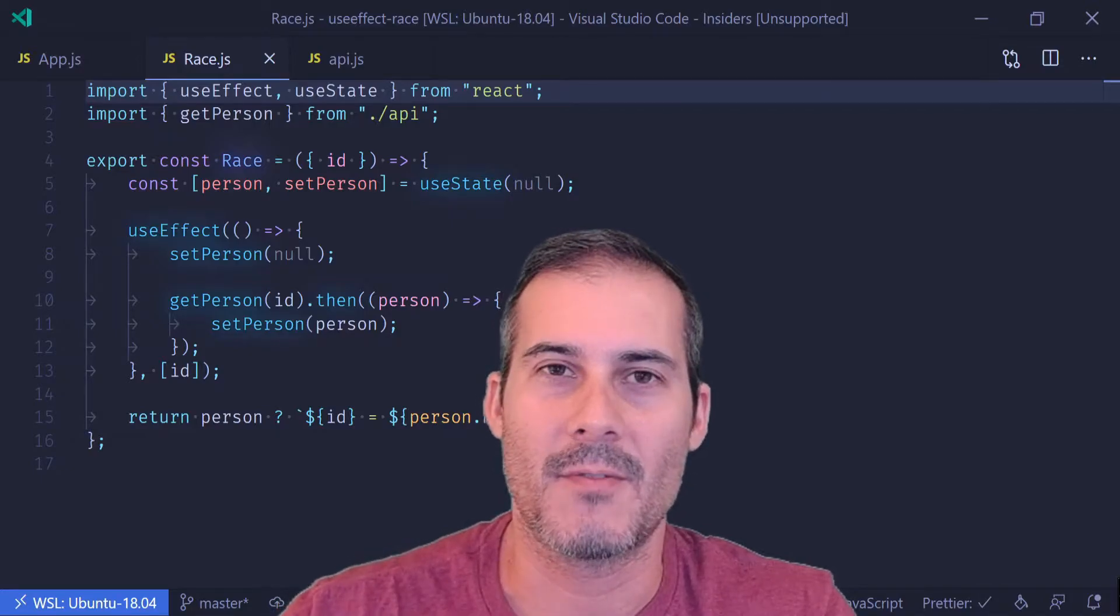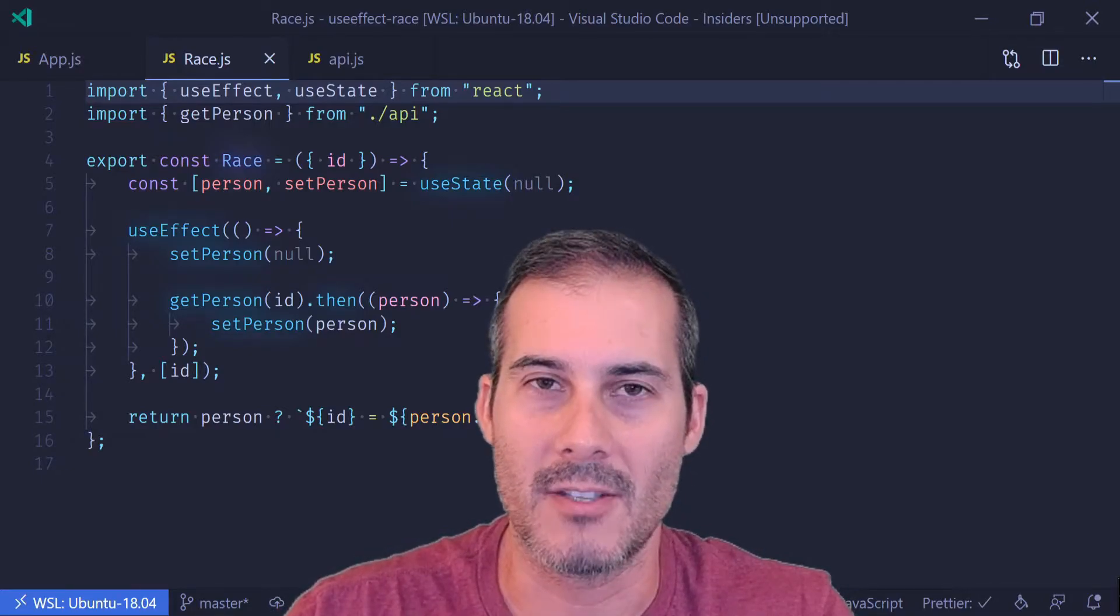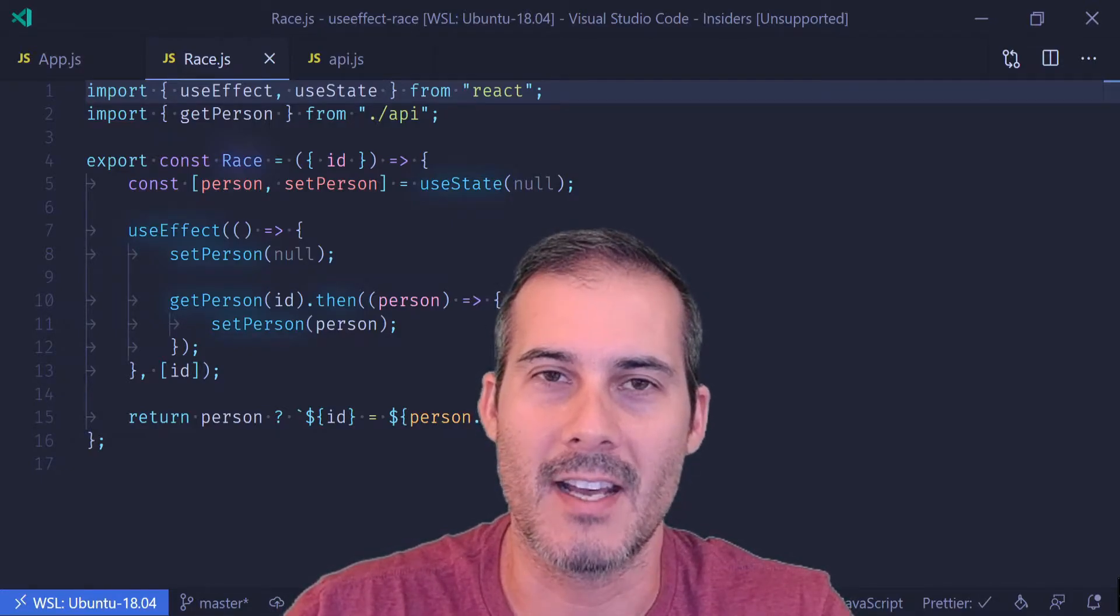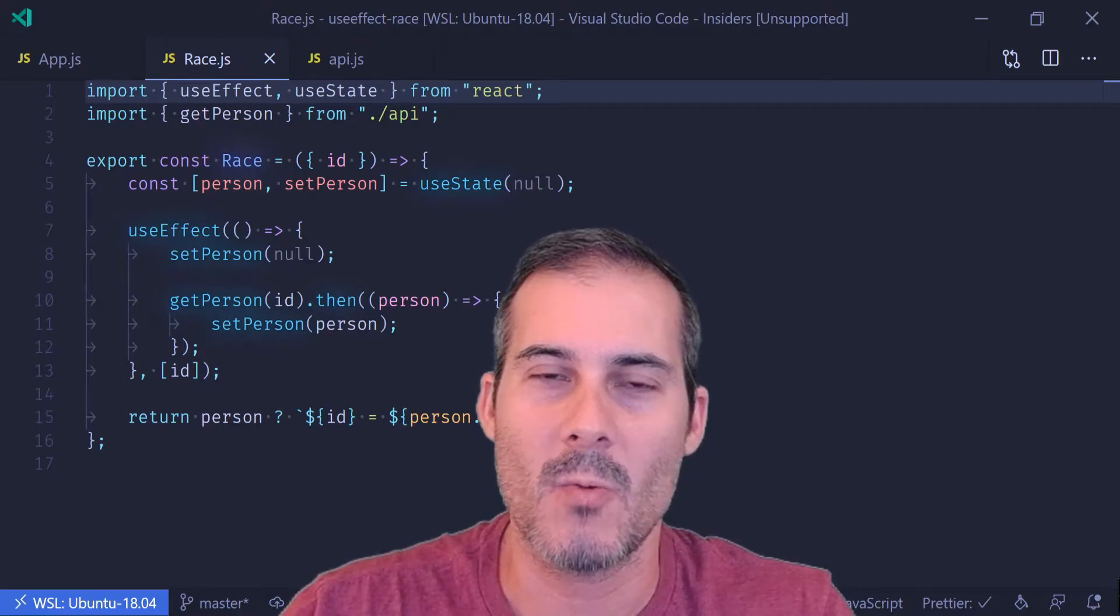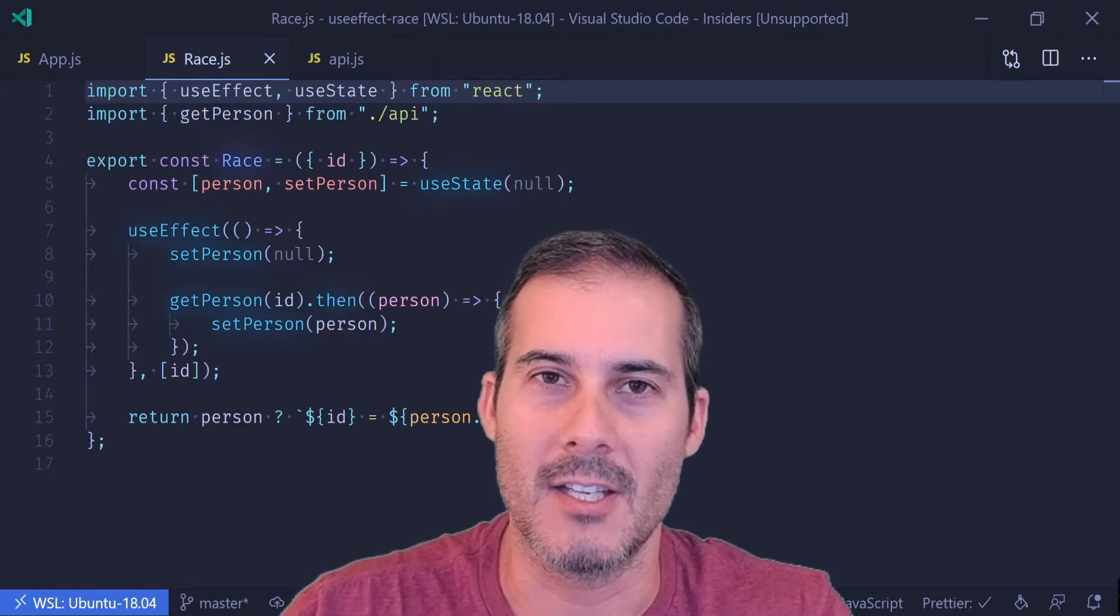An example of this is if your component fetches data and then re-renders and fetches a new set of data, you would want the new set of data to update the value.